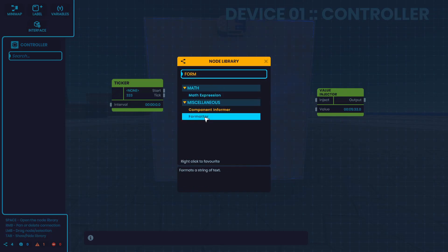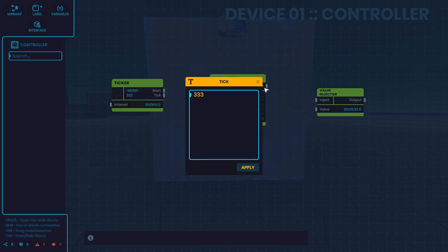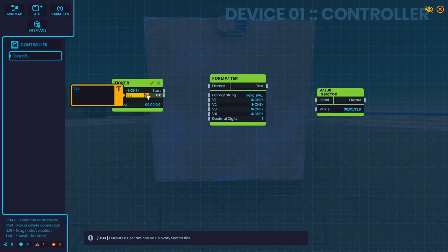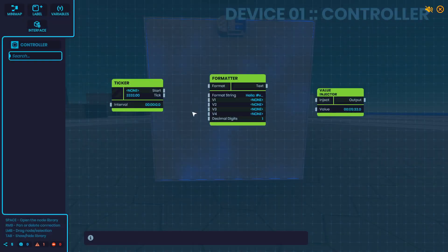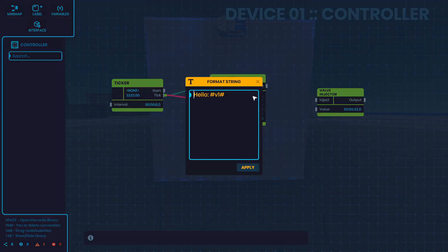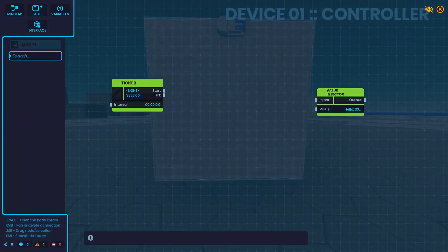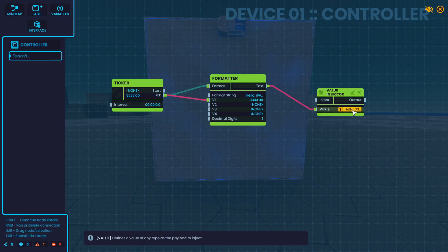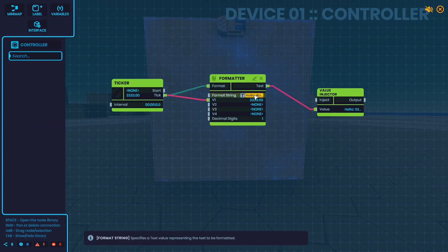This converts any text or any value into text and it also allows you to format it. So right now I'm sending 3333 to v1 and my format string will be hello hashtag v1 hashtag. So now the output will be hello and then whatever v1 was, which was 3333. So you can change this however you want.